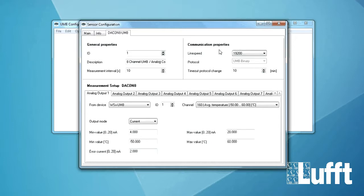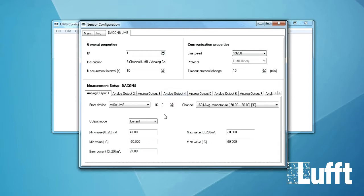Then we have the communication properties on the right side. Standard line speed is 95200. The protocol is UMB binary and here we have the measurement setup of the Deacon 8 itself.